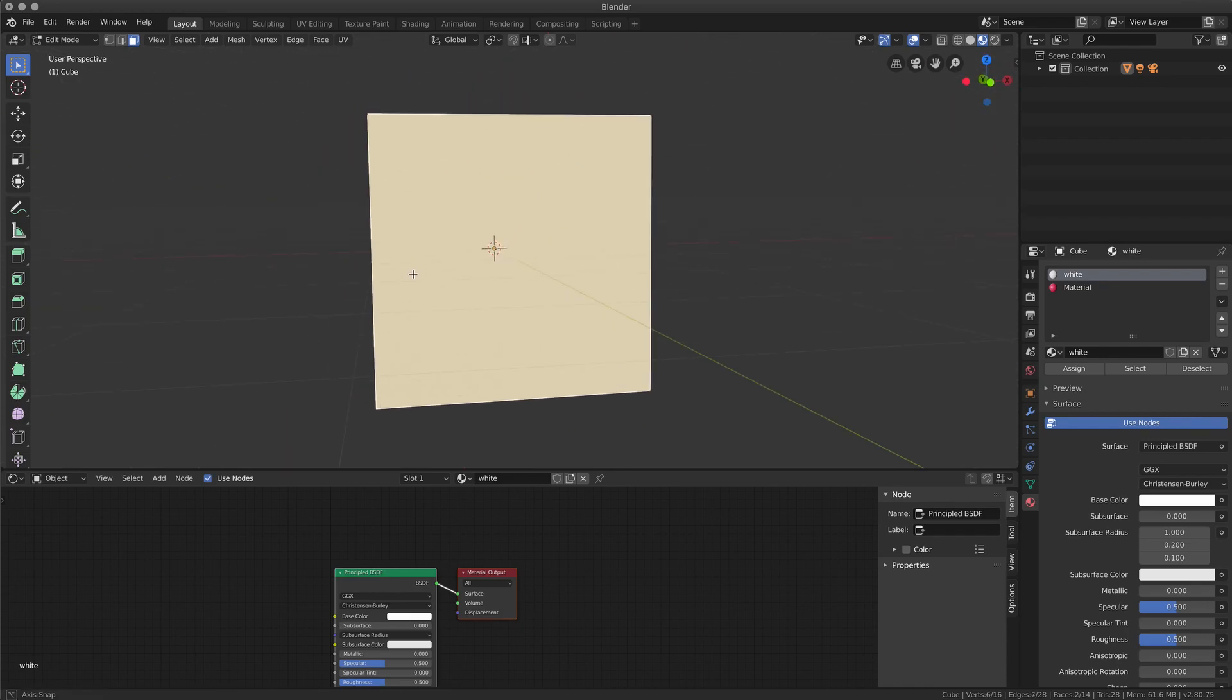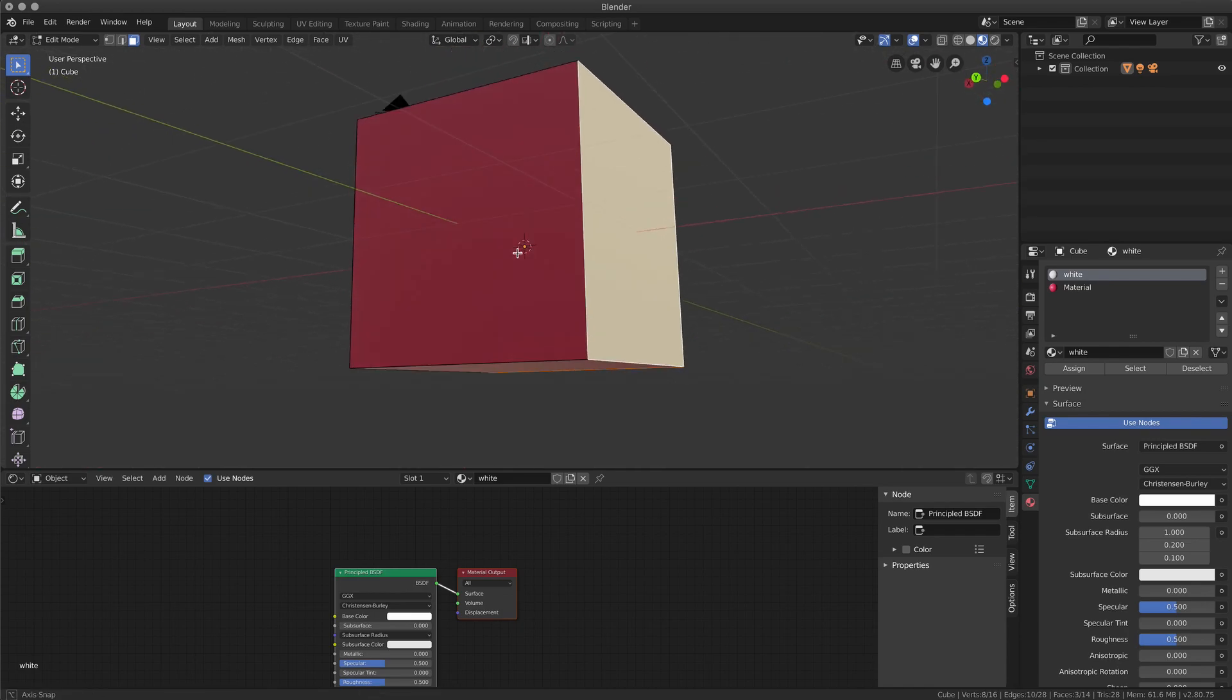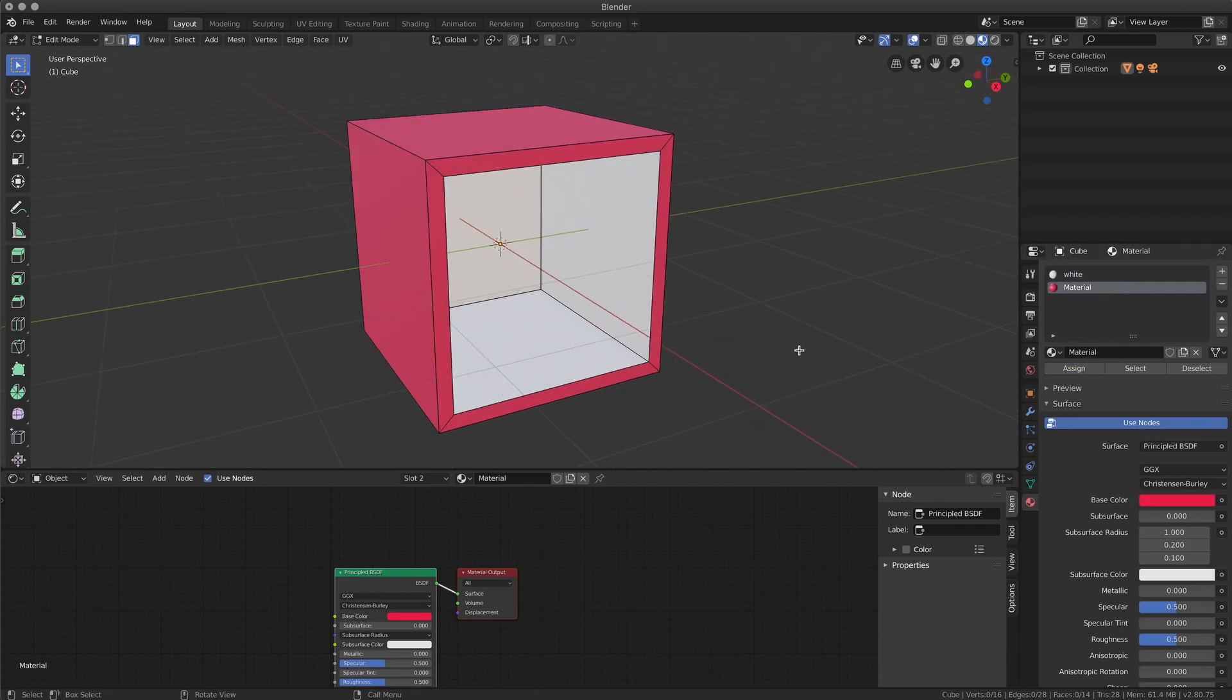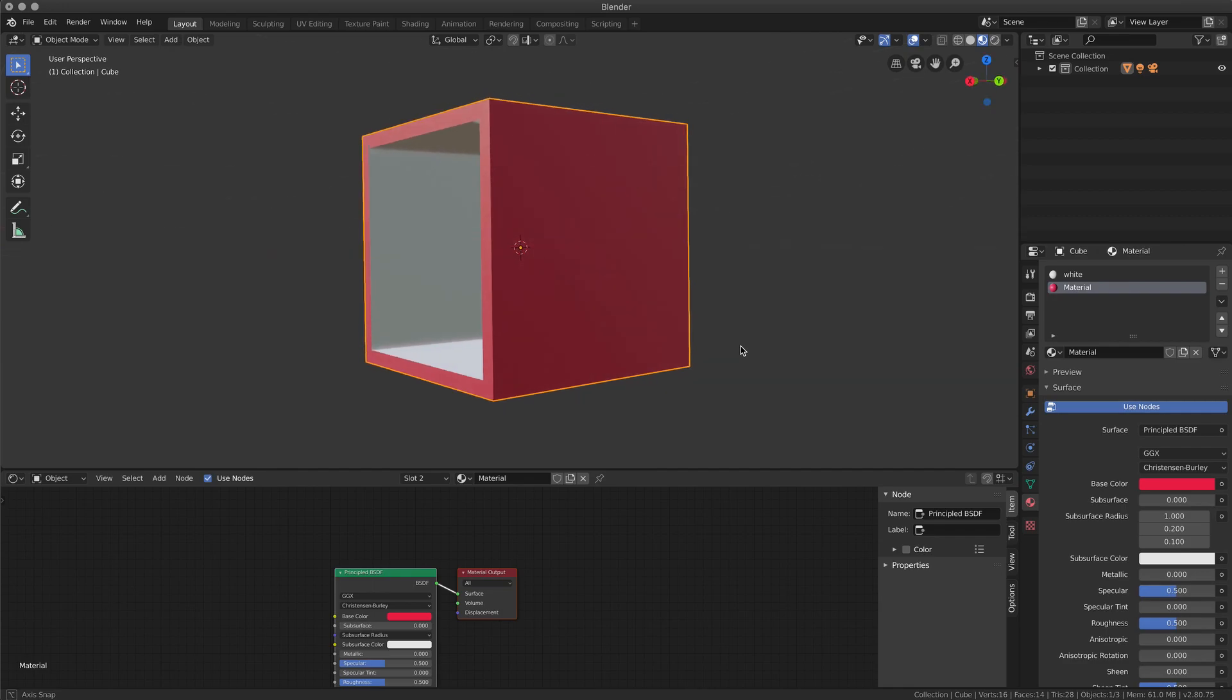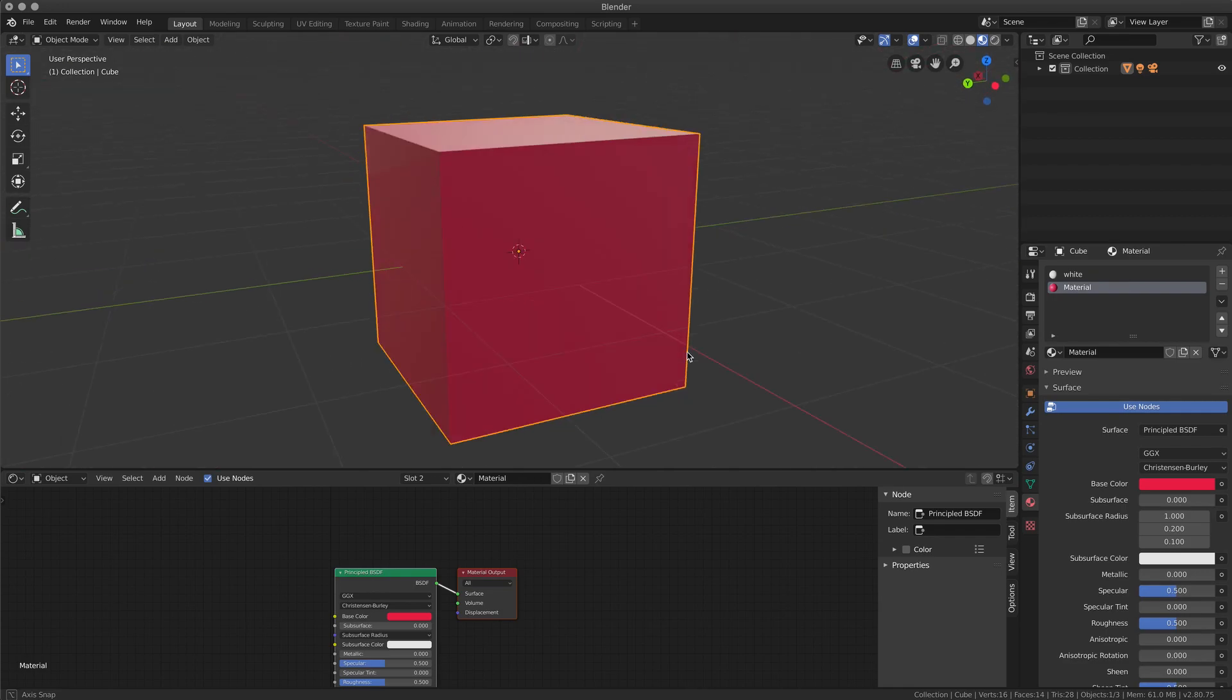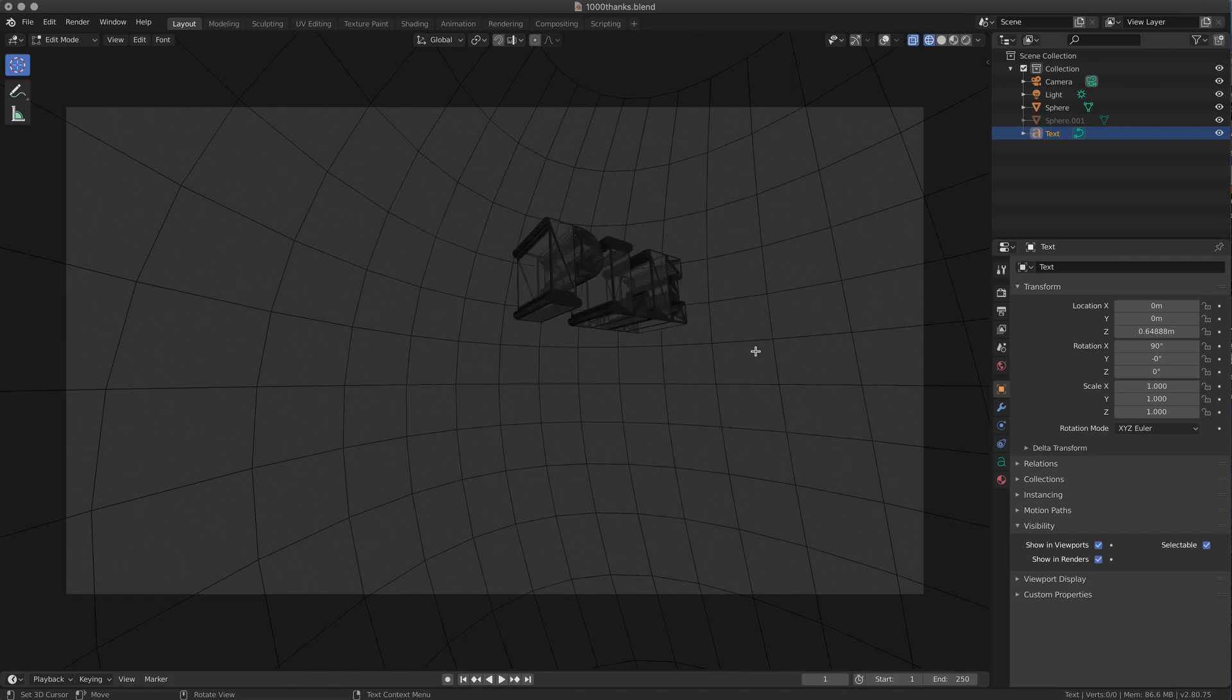And then if I want the external to be completely red, I select the faces that I want to change, select the material, and assign. And now we have our object with two different materials.